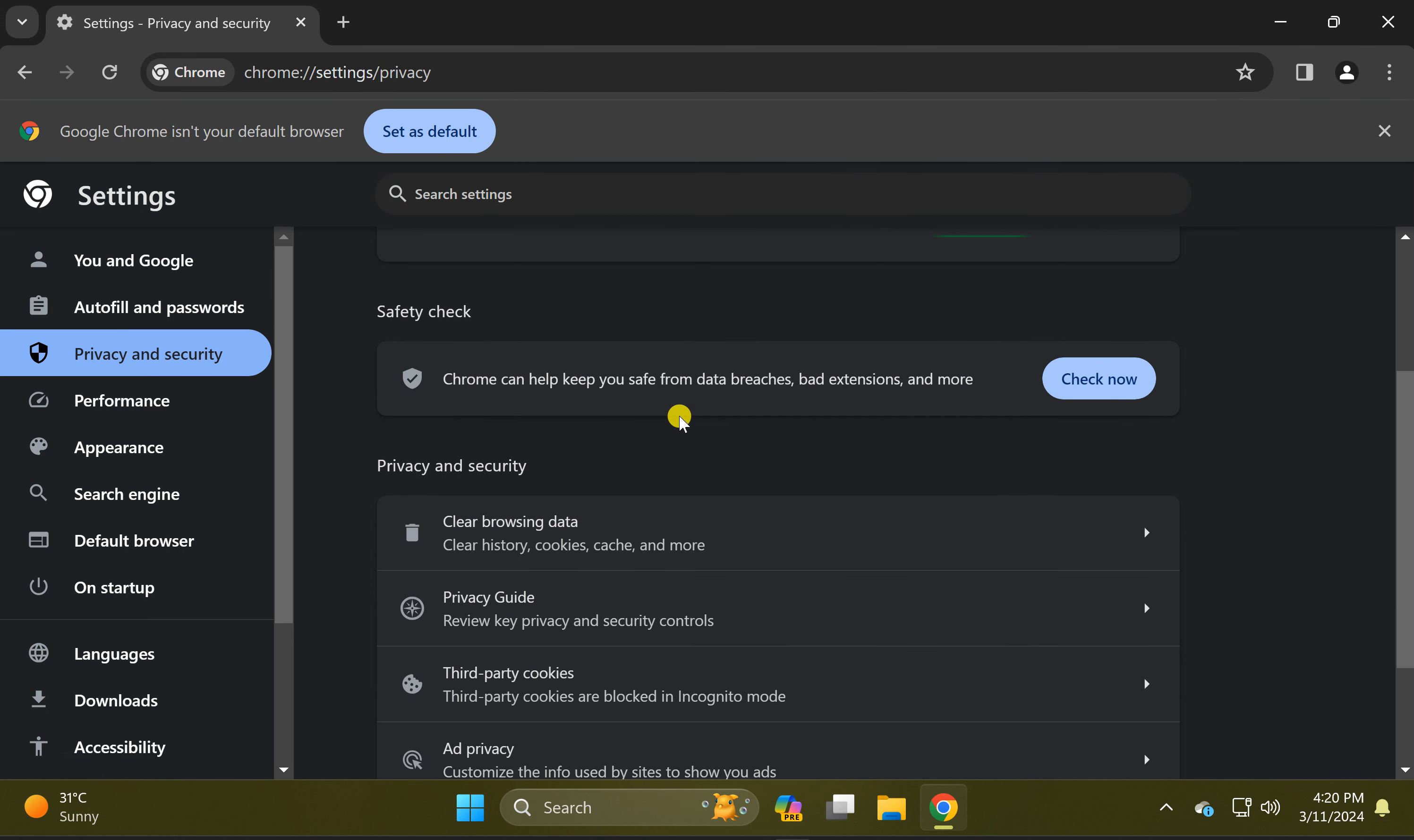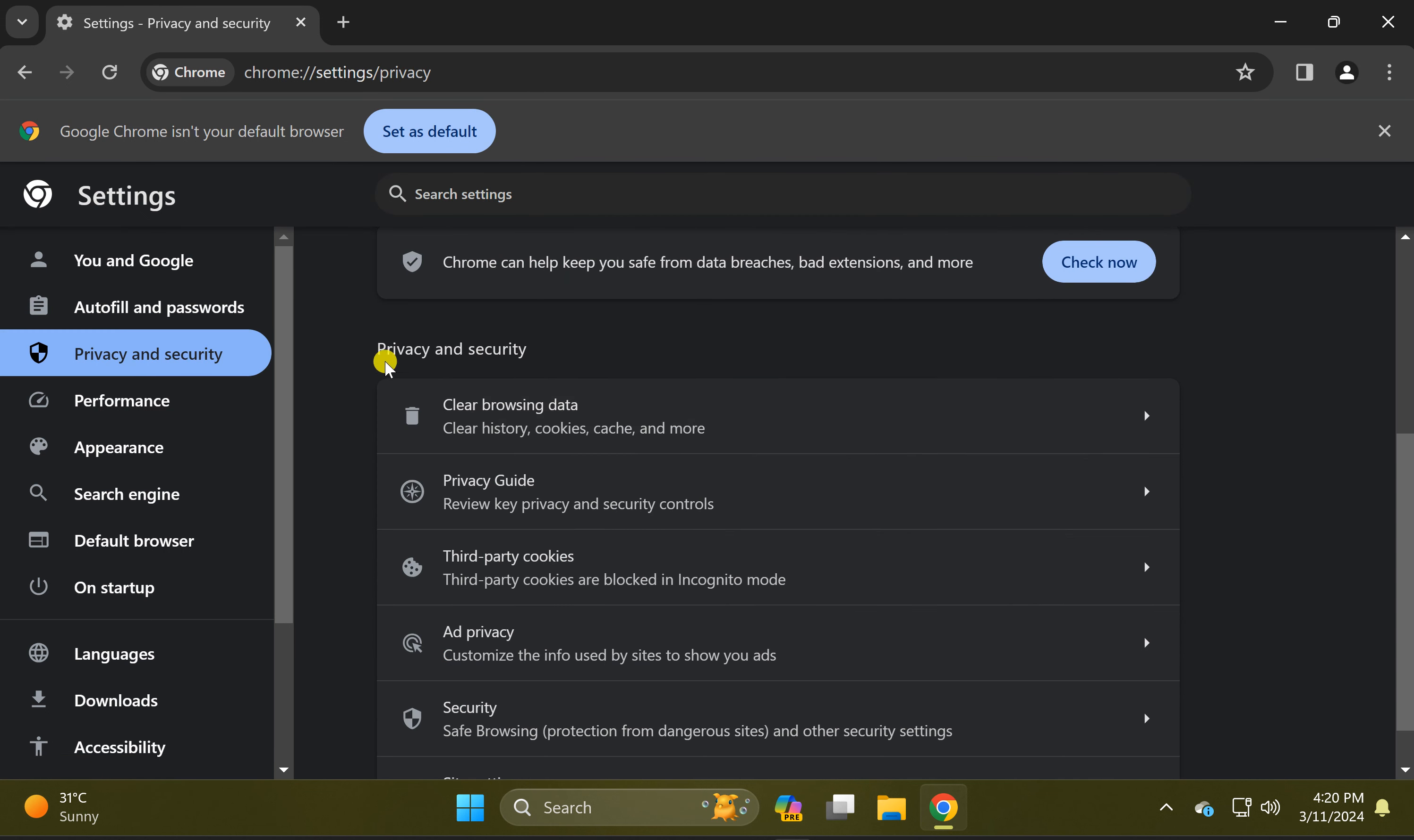On the right scroll down to this section Privacy and Security and click on this Clear Browsing Data.